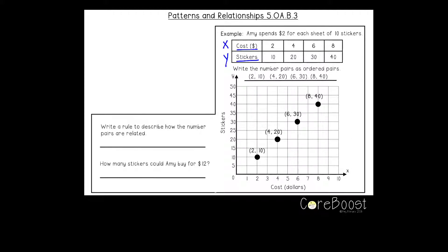So if we write those number pairs as ordered pairs: (2, 10), (4, 20), (6, 30), and (8, 40). Now if we go down to our coordinate grid and plot those points, we would go over two and up ten for (2, 10), over four and up twenty, over six and up thirty, and over eight and up forty.